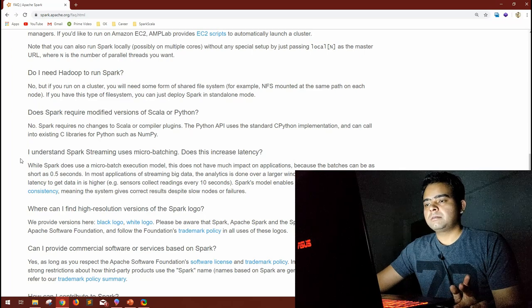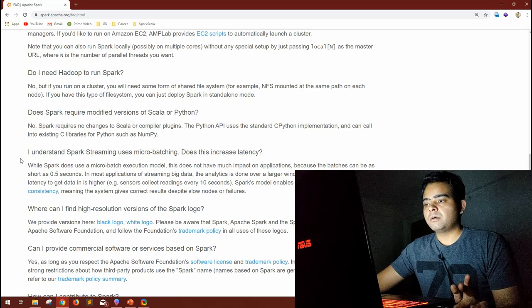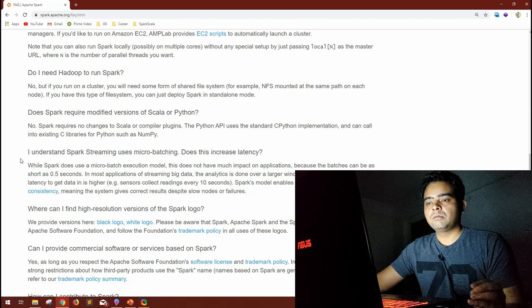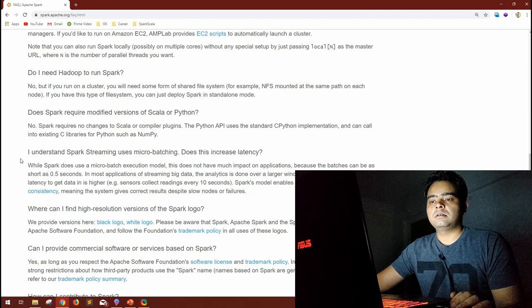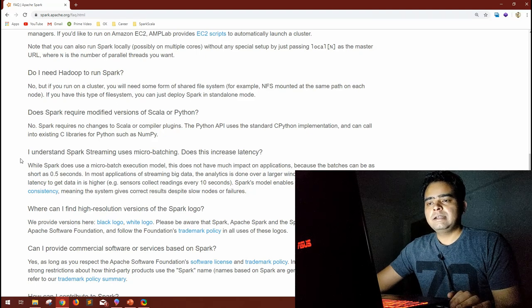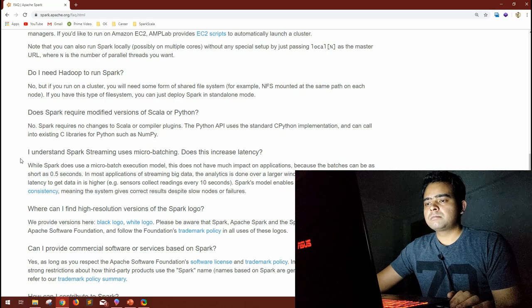These are very good and important points. Another FAQ: I understand Spark Streaming uses micro-batching — does this increase latency?